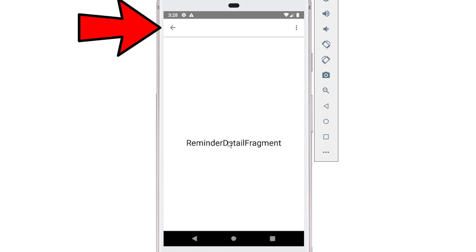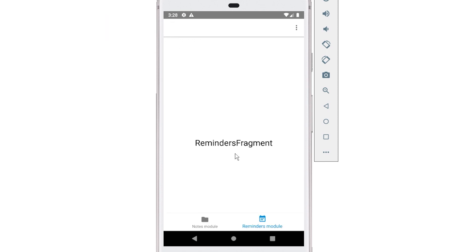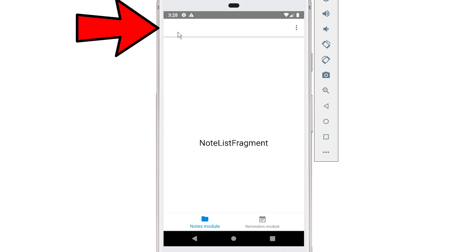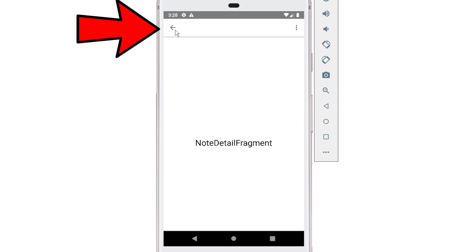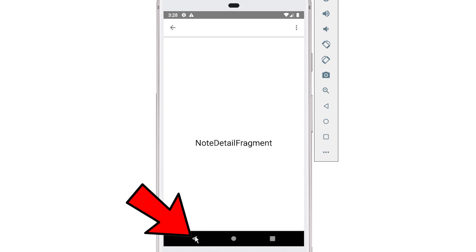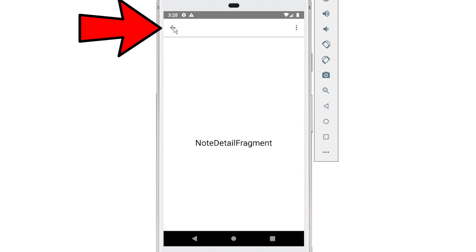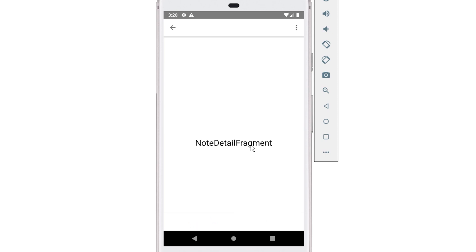The next thing I want you to notice about this detail fragment is the toolbar also changed. Notice if I press back, I'm taken to the top level fragment. Notice the back arrow in the toolbar is gone. But if you click into a detail fragment, the back arrow is there — obviously, because if you're going further into the app, you need to be able to press back, either using the back button on the phone or the back button in the toolbar. This is really easy with navigation components — well, normally it's really easy, but because we're using a dynamic feature app, it's actually a little bit more difficult.